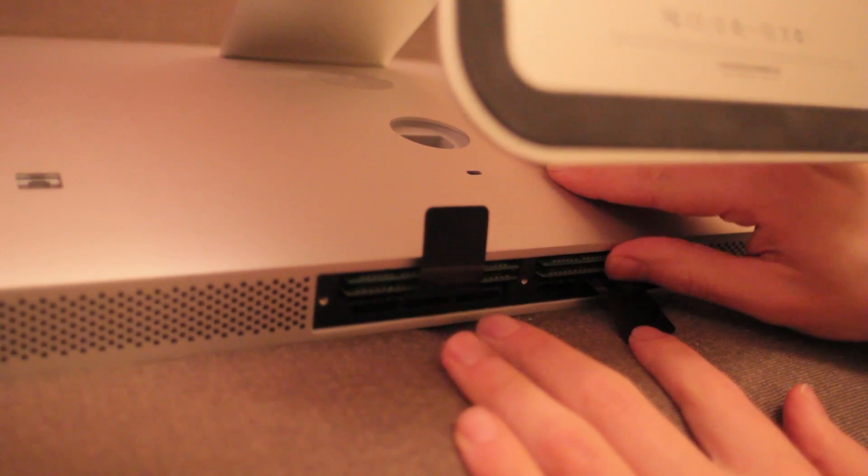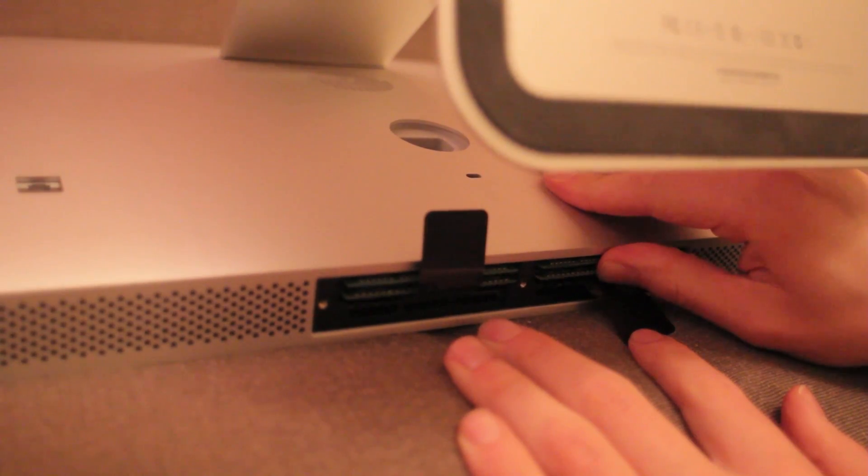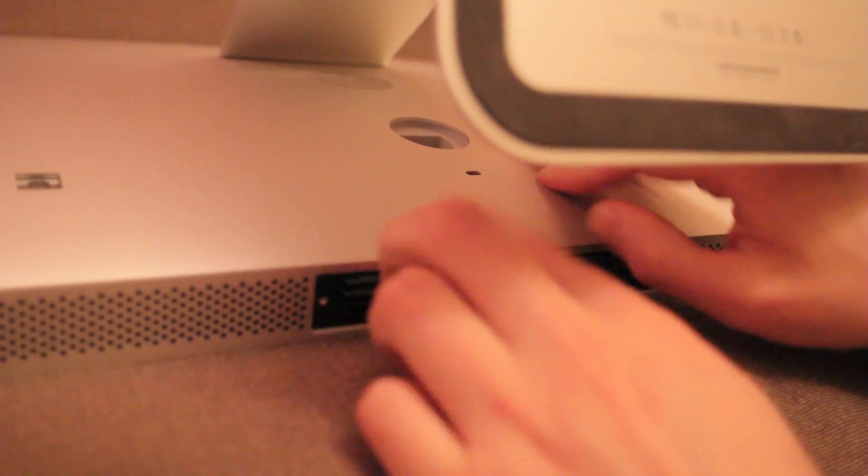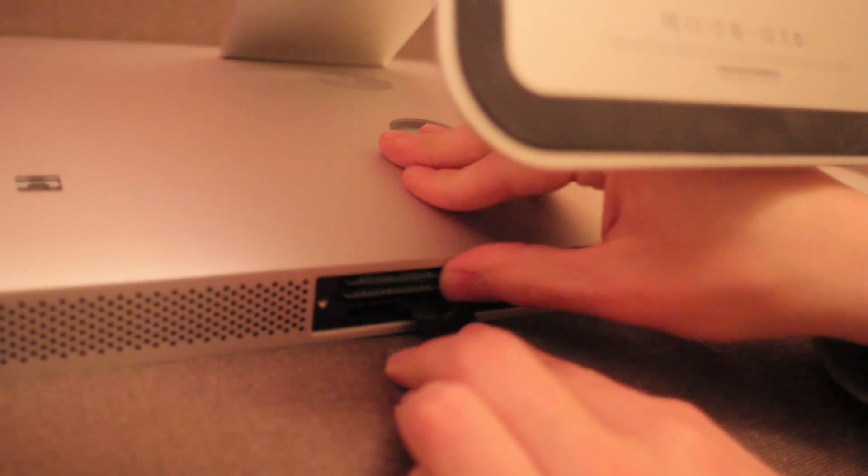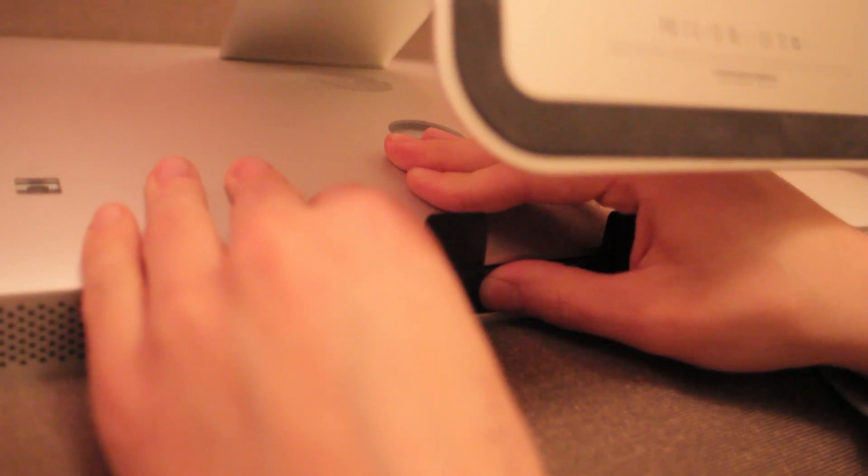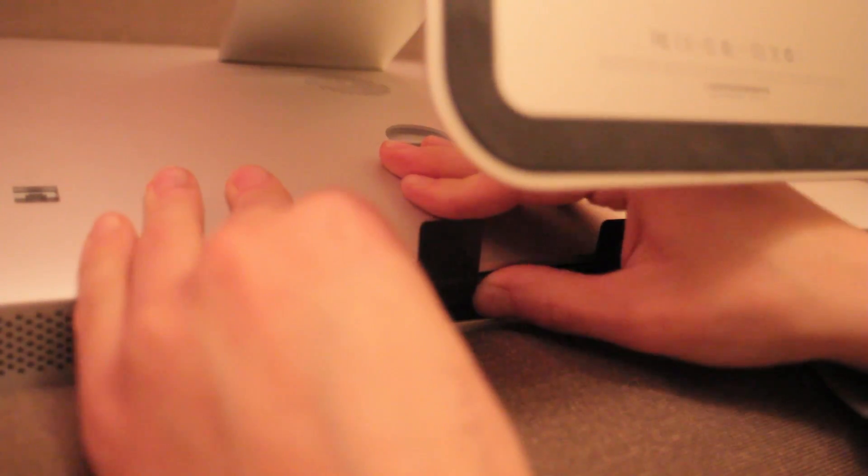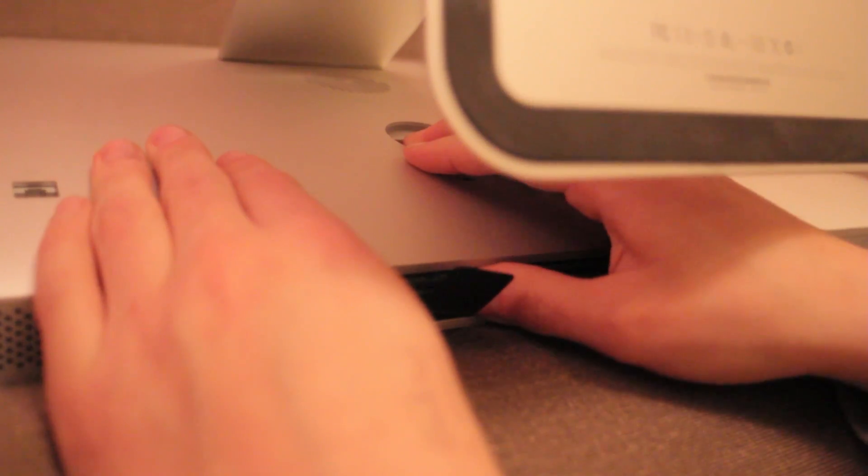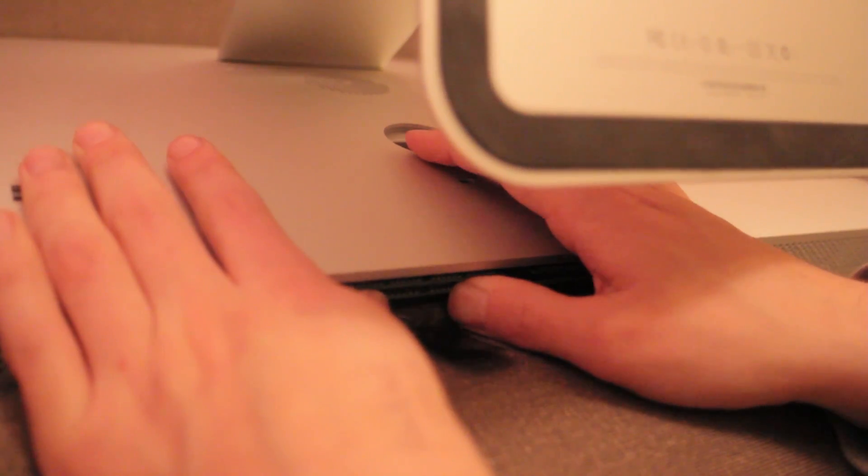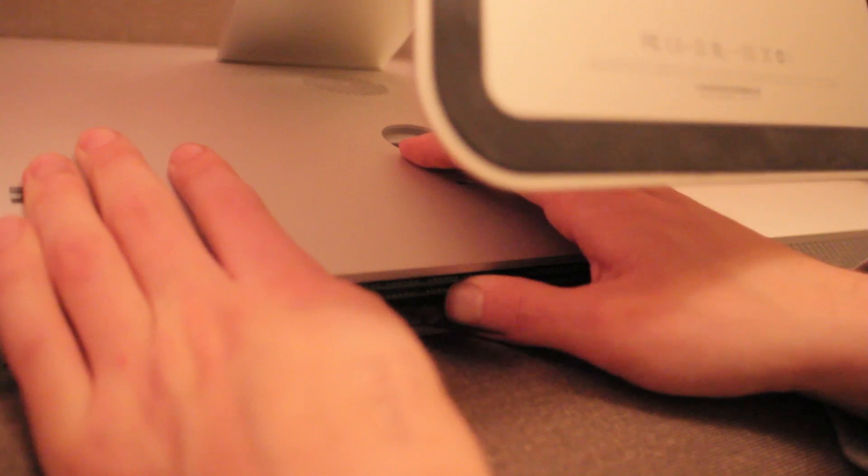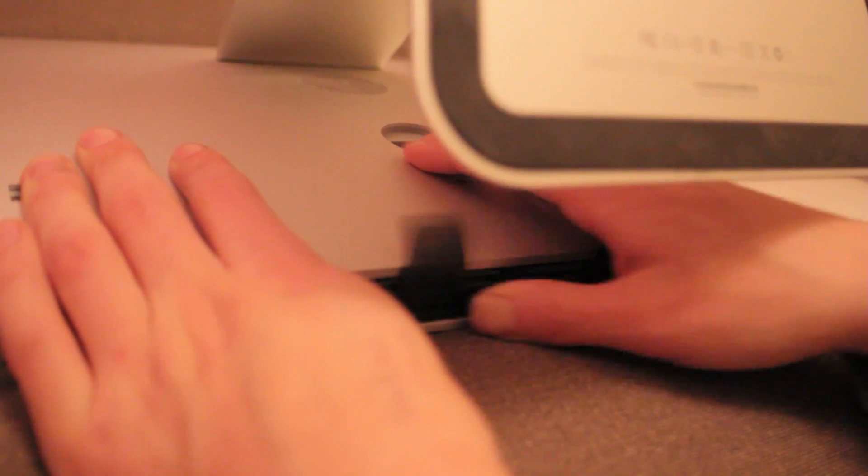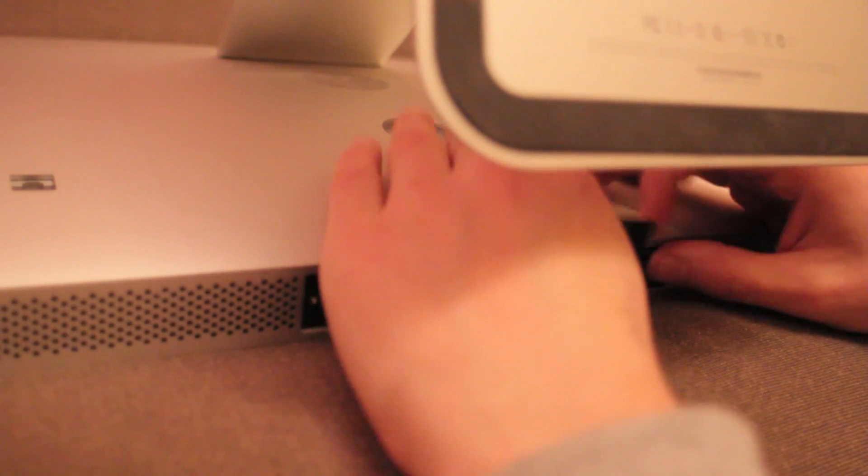And then once in just give it a good shove in. You've got to push pretty hard. There you go.